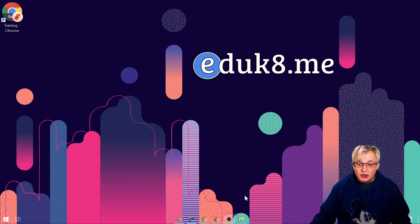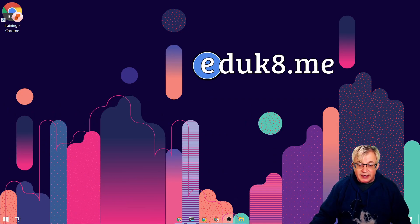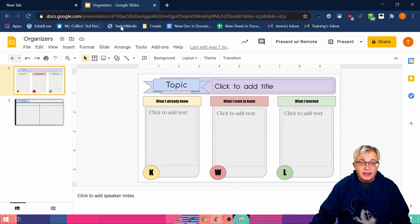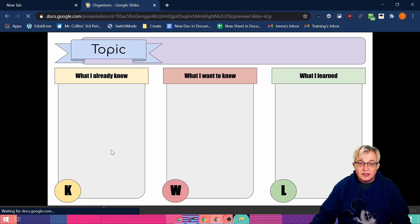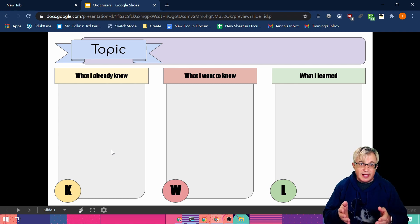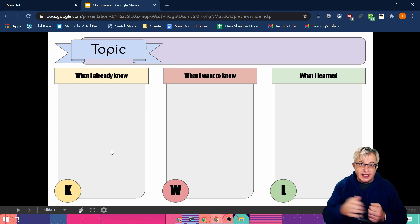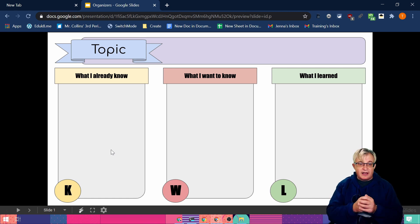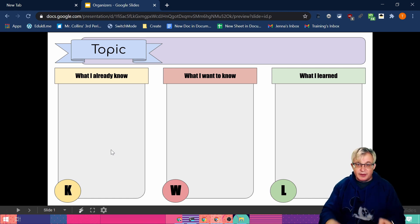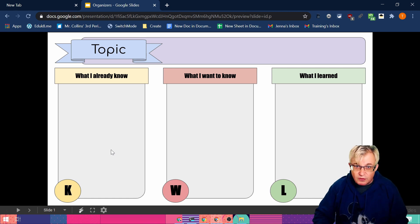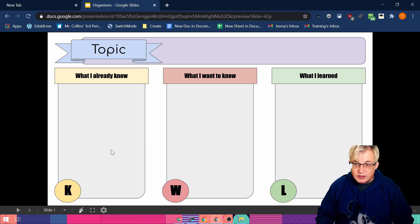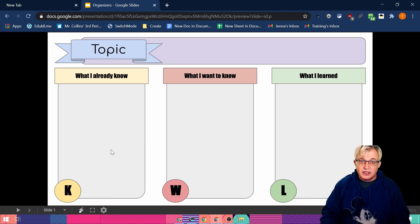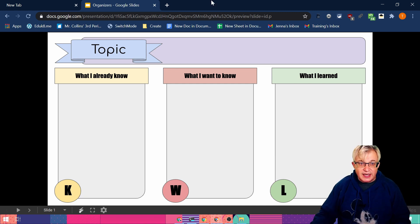So we're going to look at what I'm going to create. Here is our first graphic organizer we're going to create in Google Slides. So we're going to create it and then we're going to see how we can share that with others. The graphic organizer I have here is a KWL chart: Know, want and learn, and we're going to create that.